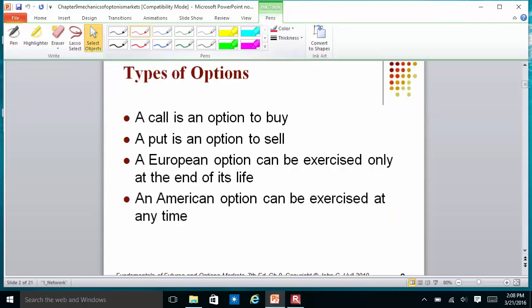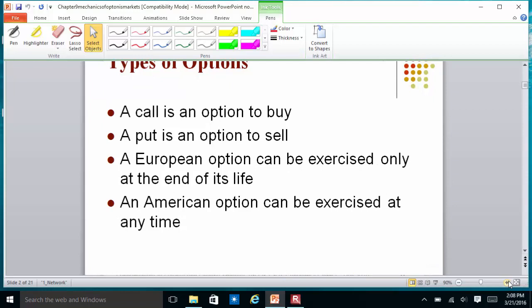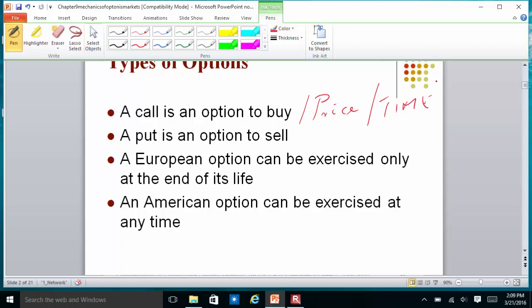The different types of options are a call option and a put option. When you buy a call option, you have the right to buy the stock at a certain price. There are two things that take place: the price and the time. A put option gives you the right to sell the asset at a certain price, and it also tells you the time until which it is valid.